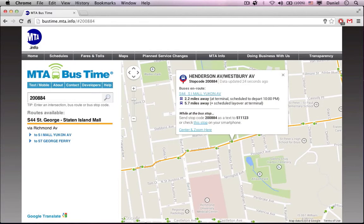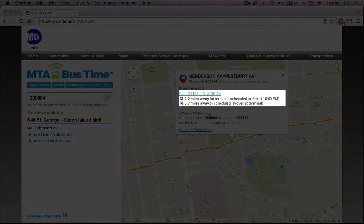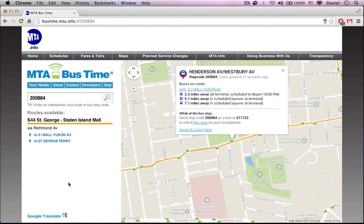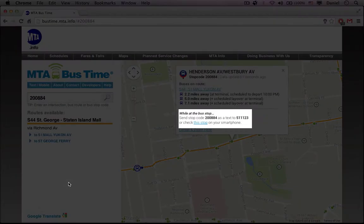When you type a stop code, it will show you that bus stop on the map and the closest buses to that stop. I'm using the example stop code 200884, which gives me Henderson Avenue and Westbury Avenue. On the bubble, you will see all of the closest buses to that stop and their distance away from it. Remember, the key word is distance, not time. At the bottom of the bubble there will be a hint on how to find out locations from a mobile device.